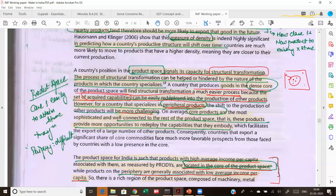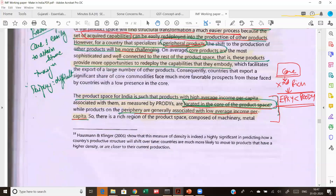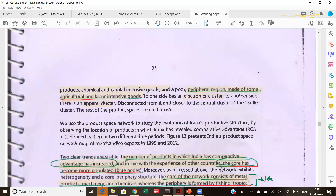In the core you will find industrial products and modern services. In the periphery you will find products which are agrarian in nature. Also, products in the core are actually exported by rich countries — there PRODY will be less than EXPY — meaning you will have a lot of products in which you can actually specialize, because these are products actually exported by rich countries. Located at the core are those products which are high-income in nature, like machinery and metals, while products in the periphery region include some agrarian and labor-intensive goods.